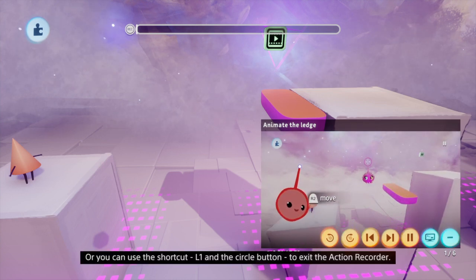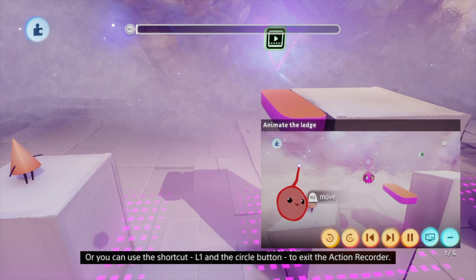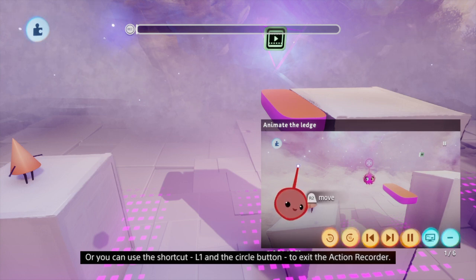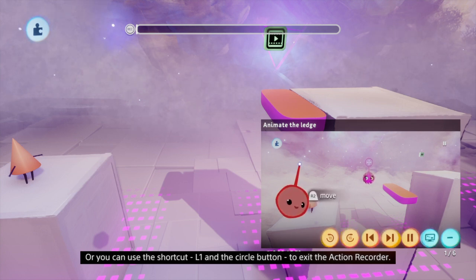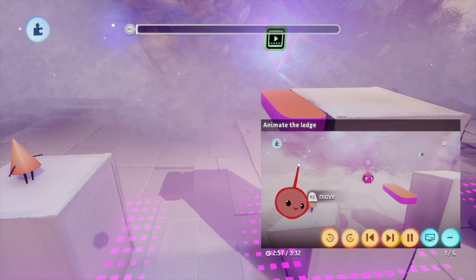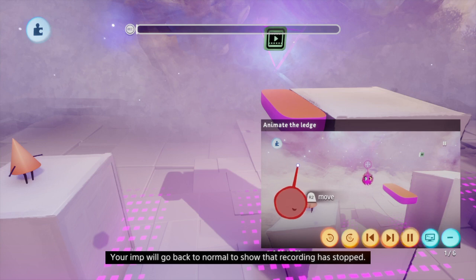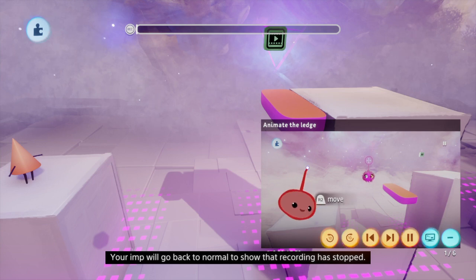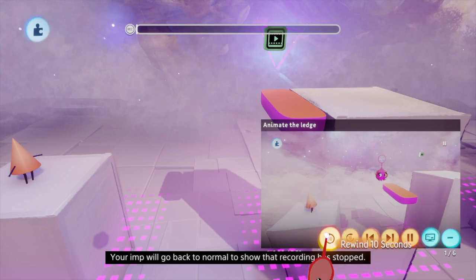Or you can use the shortcut L1 and circle button to exit the action recorder. Your imp will go back to normal to show that recording has stopped.